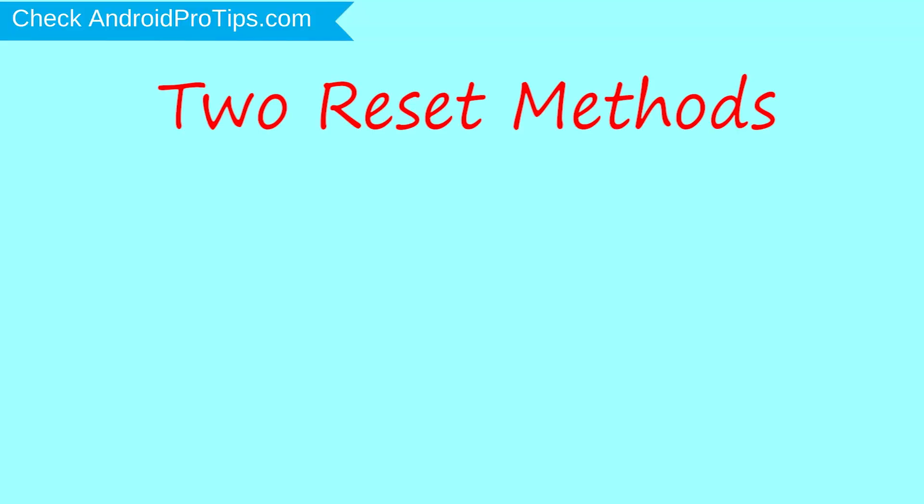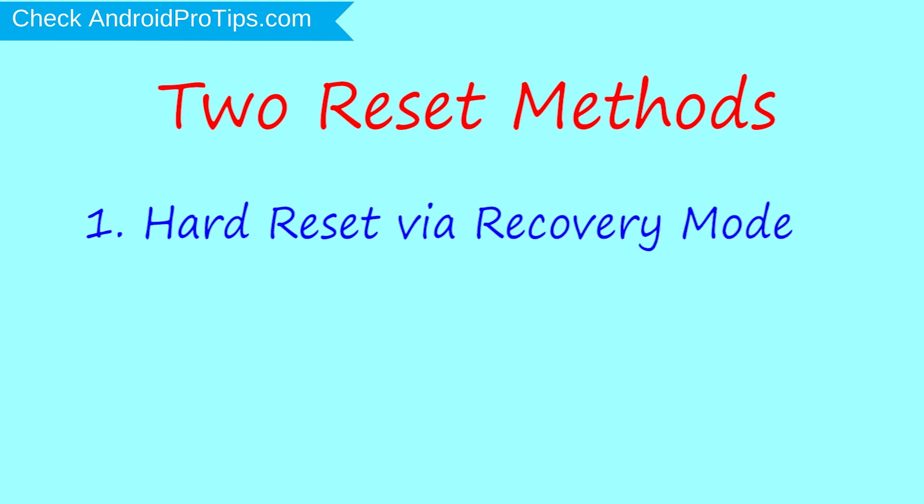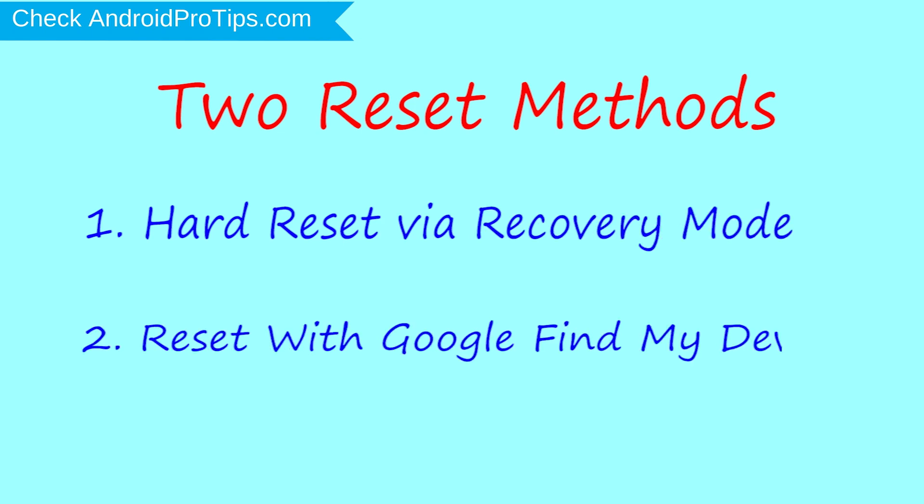We provide two reset methods. First method: hard reset via recovery mode. Second method: reset with Google Find My Device.